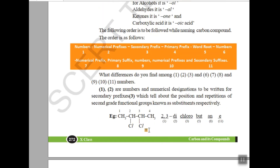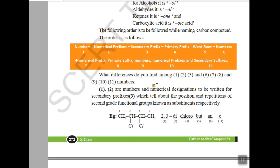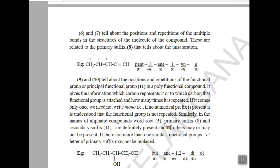For example, if we have four carbons the word root is 'but'. We don't have a numerical prefix here — at the second and third carbon we have chlorine, so we use 'di' as the numerical prefix. There is no cyclic structure so no primary prefix. All are single bonds, so the primary suffix is 'ane'. This is the way to write the name.